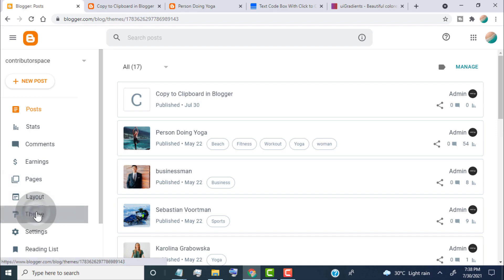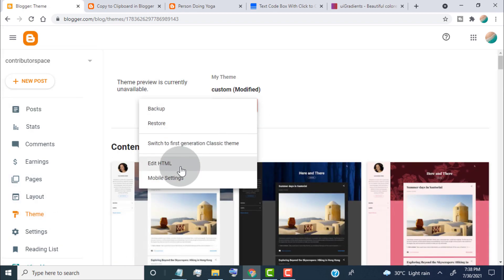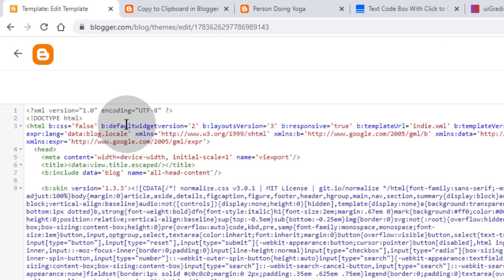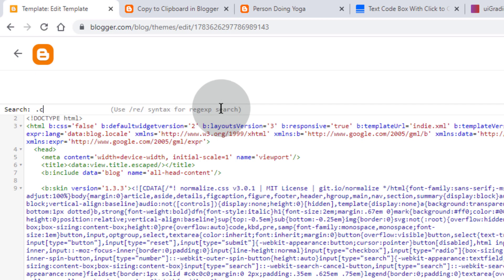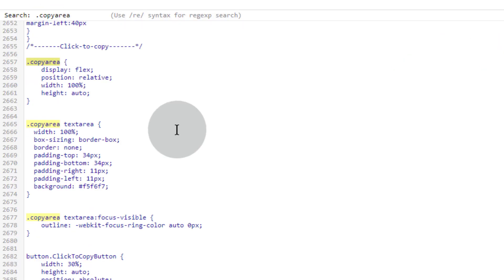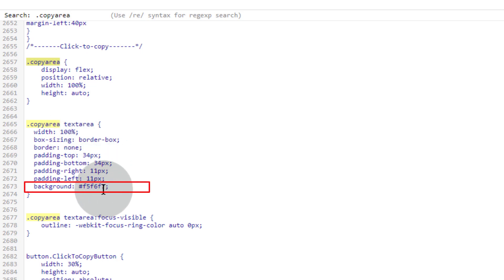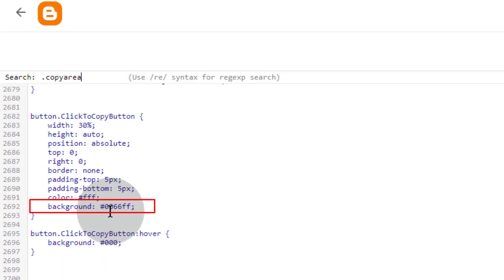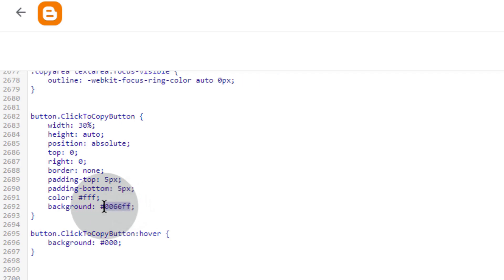Click on Theme, click on Customize, click on Edit HTML. Simply click anywhere in the theme code and press Ctrl+F. In the search box, type .copy-area — you can see the CSS for the text area and copy button. If you want to change the text area background color, change this hex code. If you want to change the copy button color, change this hex code. Change this hex code if you want to change the copy button hover effect color.